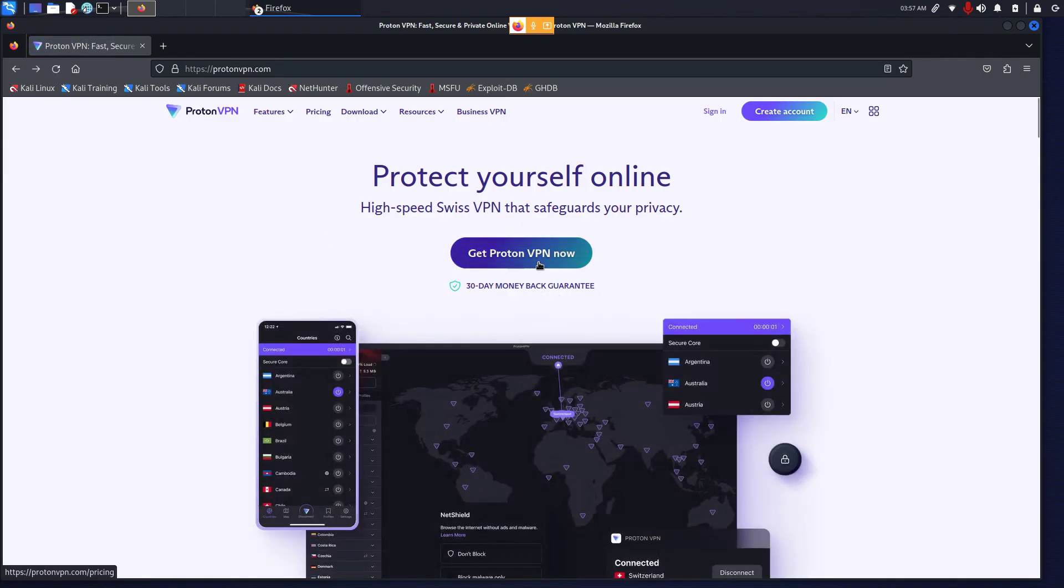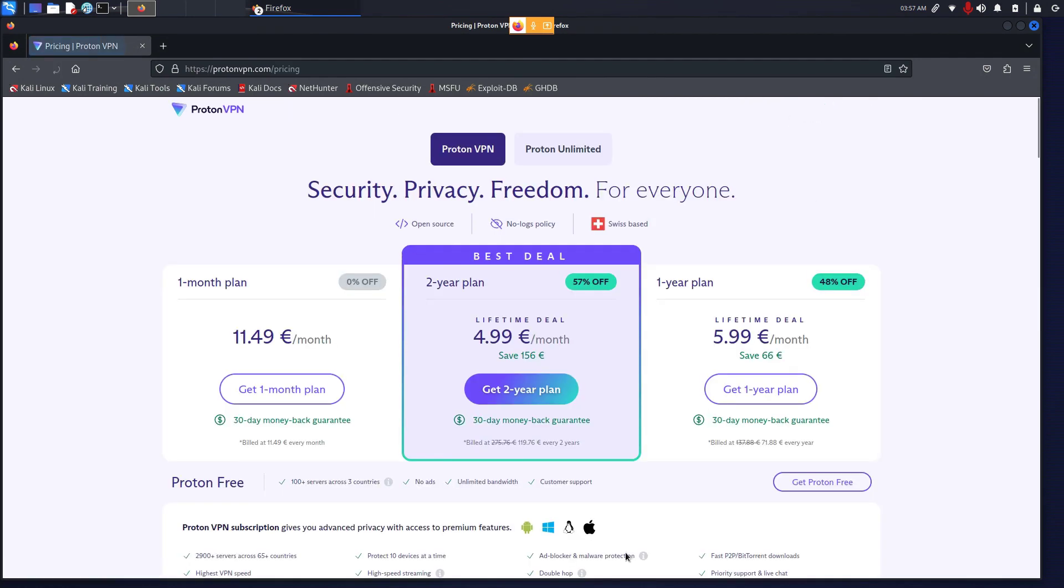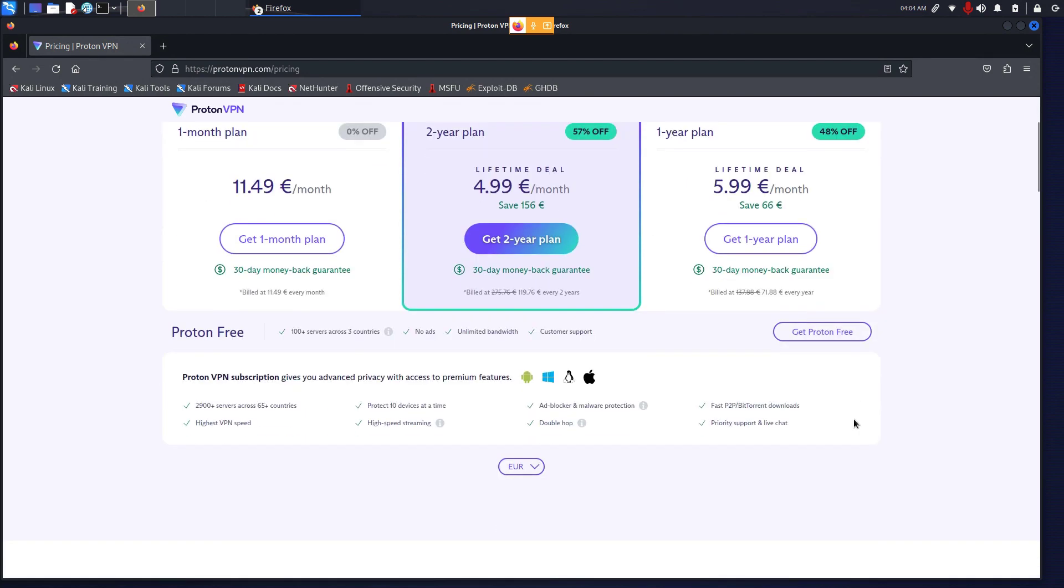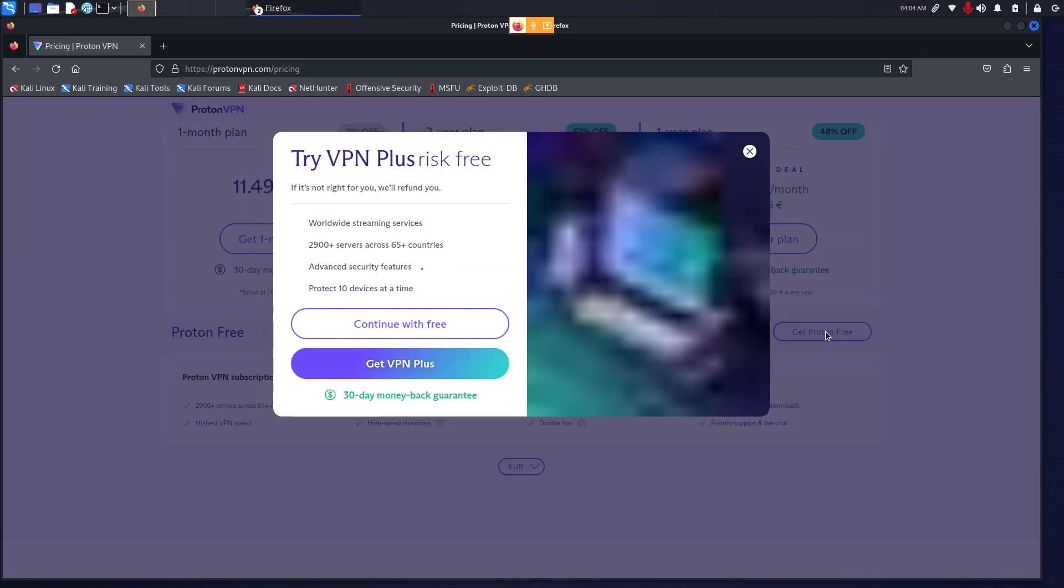From here, either click on Get ProtonVPN Now or Create Account. I will click on Create Account and you will be in this page. These are all the paid plans which we will not be using. To create a free account, in the right corner you will see it's written Get Proton Free, click on that.